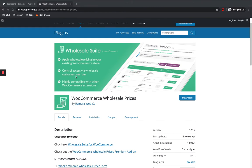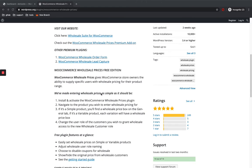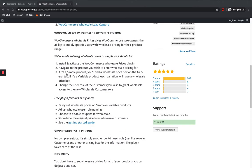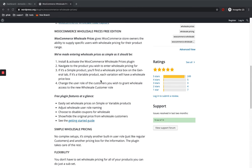This is the WordPress plugin page of the plugin WooCommerce Wholesale Prices. It's very easy to set up in just a few small steps. You just need to install and activate this plugin, and you can set up a wholesale pricing for each product — for simple as well as variable products. You can set a user role for customers, add a new wholesale customer role, and wholesale customers can see the wholesale pricing after that.